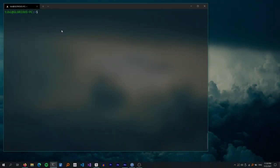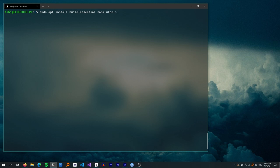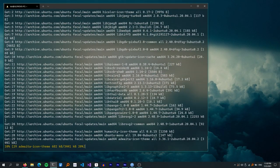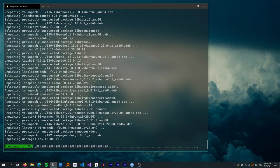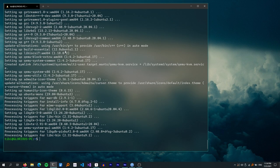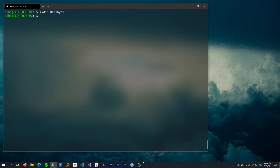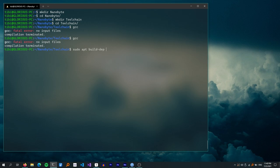The next section is common for both Windows and Linux. First, we need to install some tools. The build-essentials package contains GCC, make, and a few other build essentials. We will also need NASM, mtools, and QEMU system x86. Next, we need to install the build dependencies of GCC and binutils. If your distribution uses apt as the package manager, you can install dependencies very easily using the apt build-dep command.